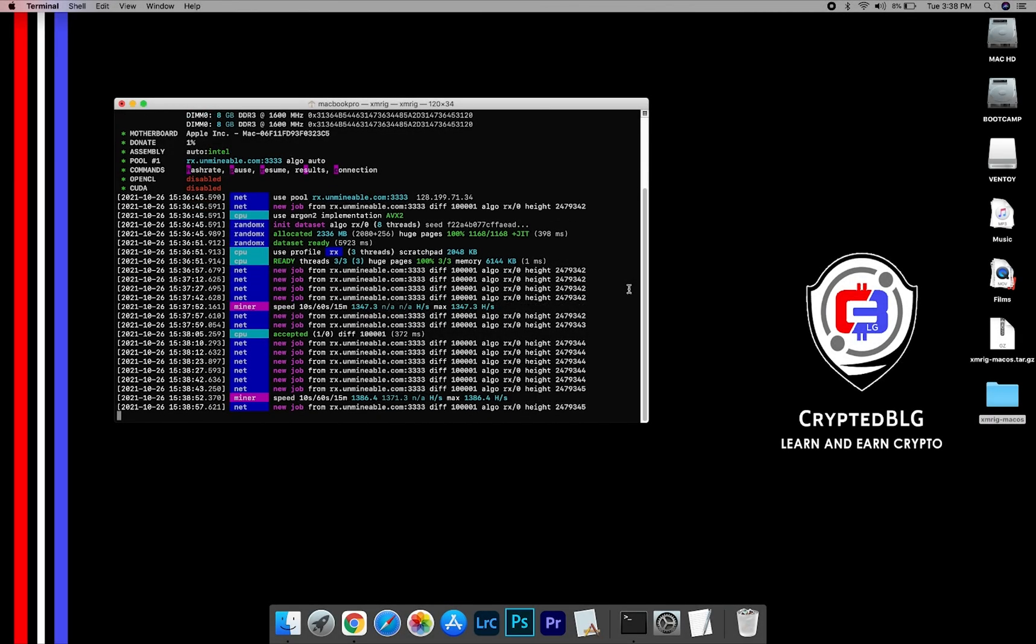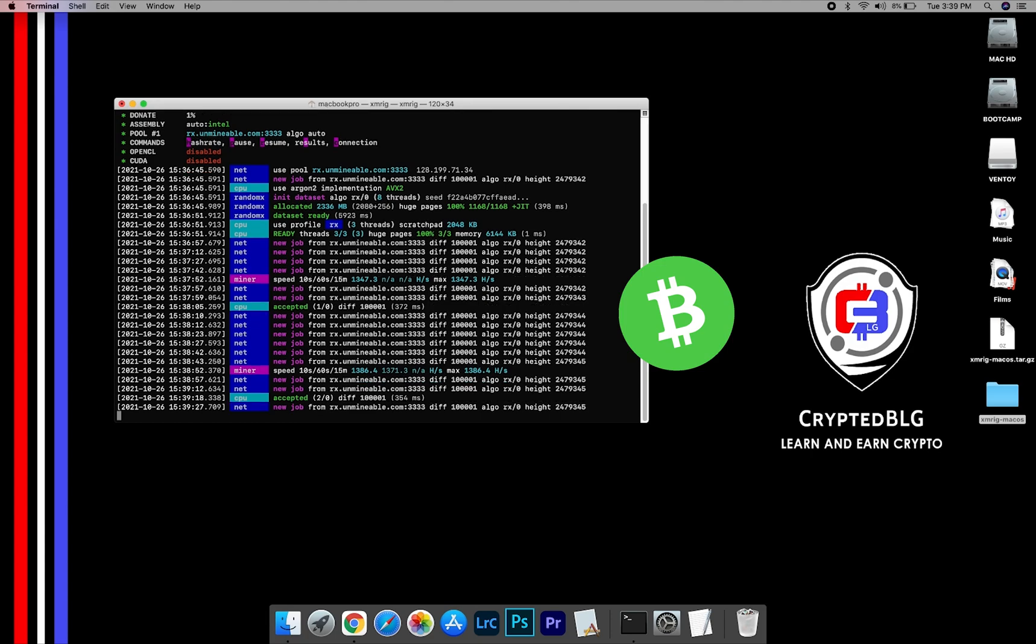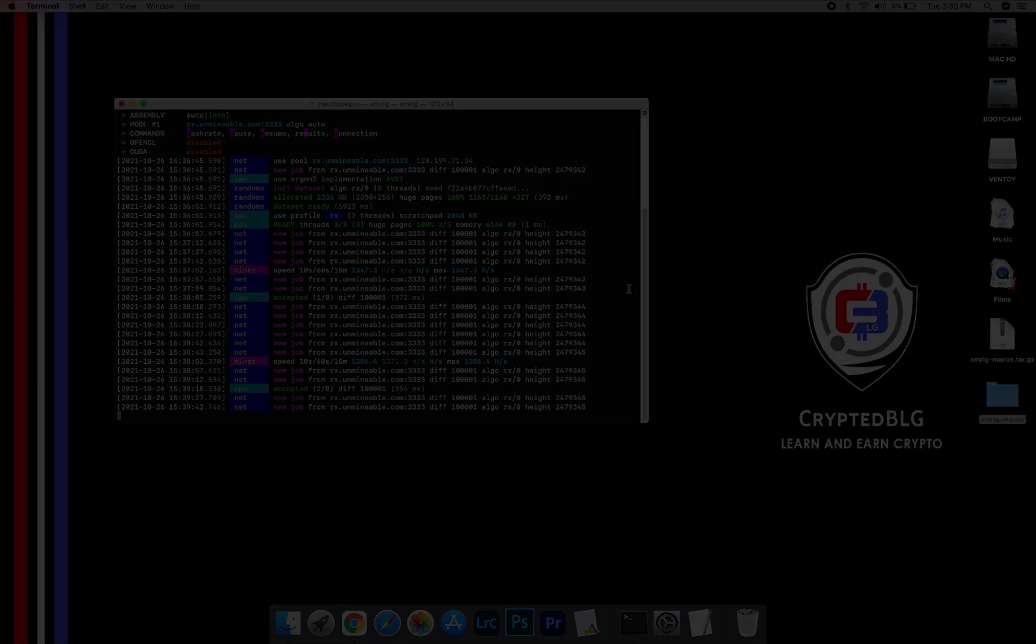In this video I am going to show you how to mine Bitcoin Cash on any Mac. So let's roll that intro.